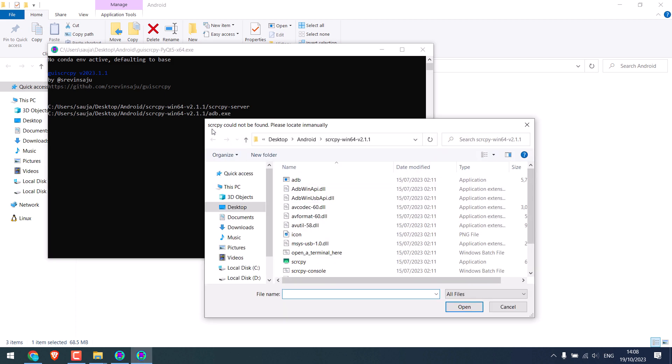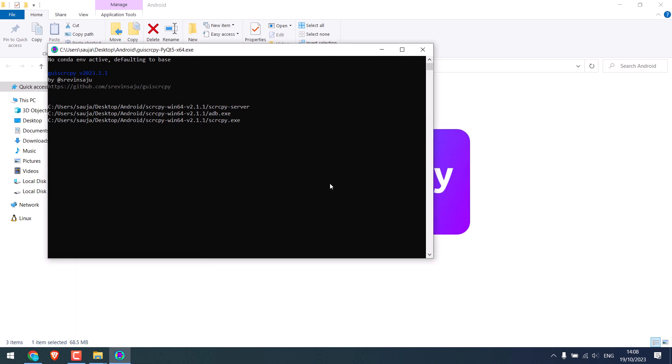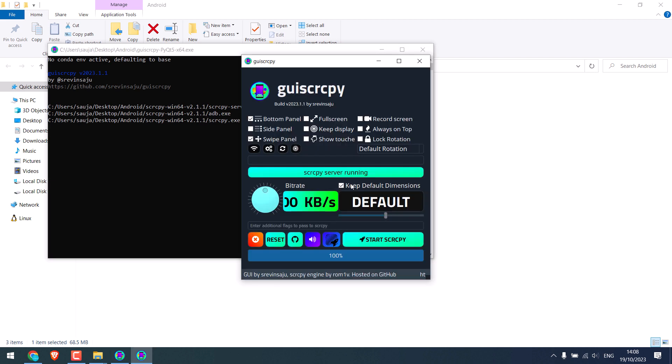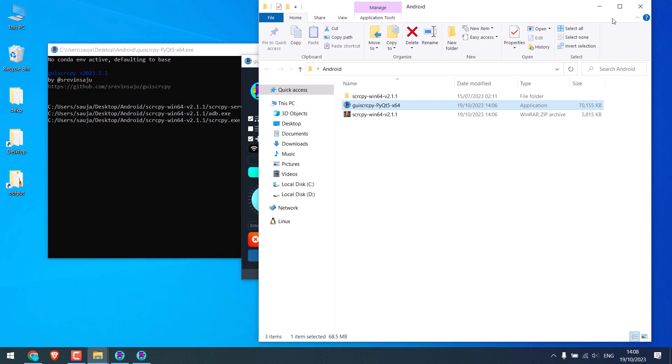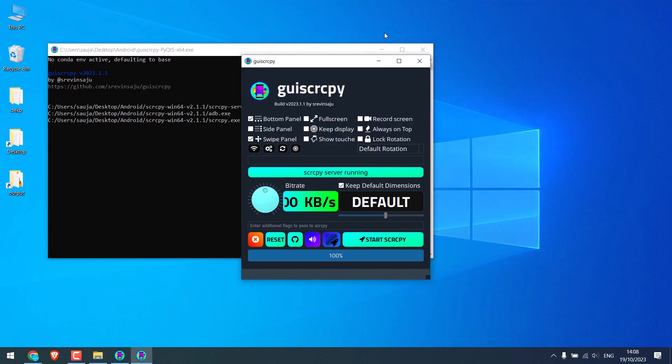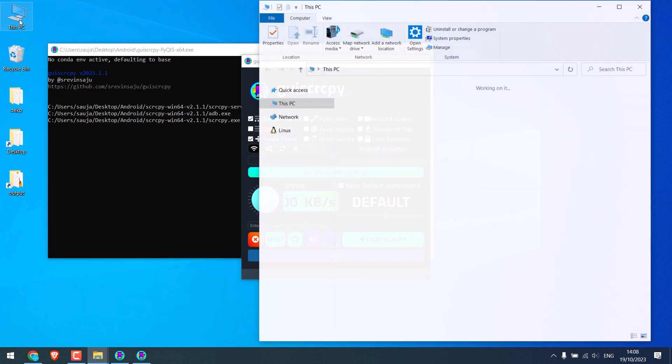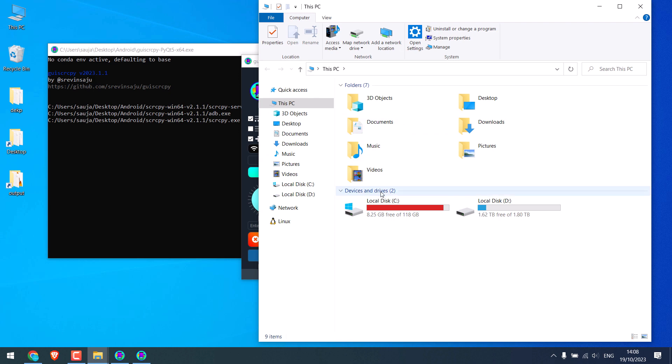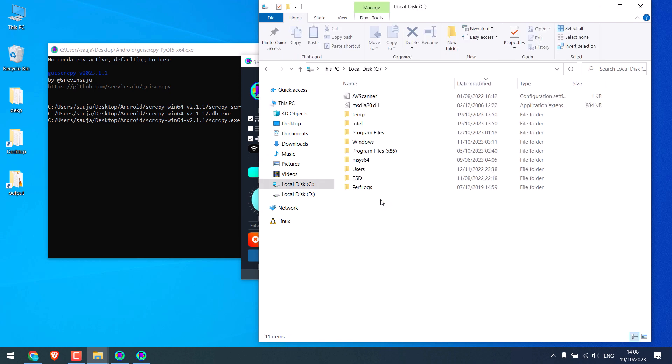And now find Scrcpy, here it is. And open, so the application is here. Sometimes this may not load at all and so some issues. In that case, let me close this. Go to This PC, go to C drive.